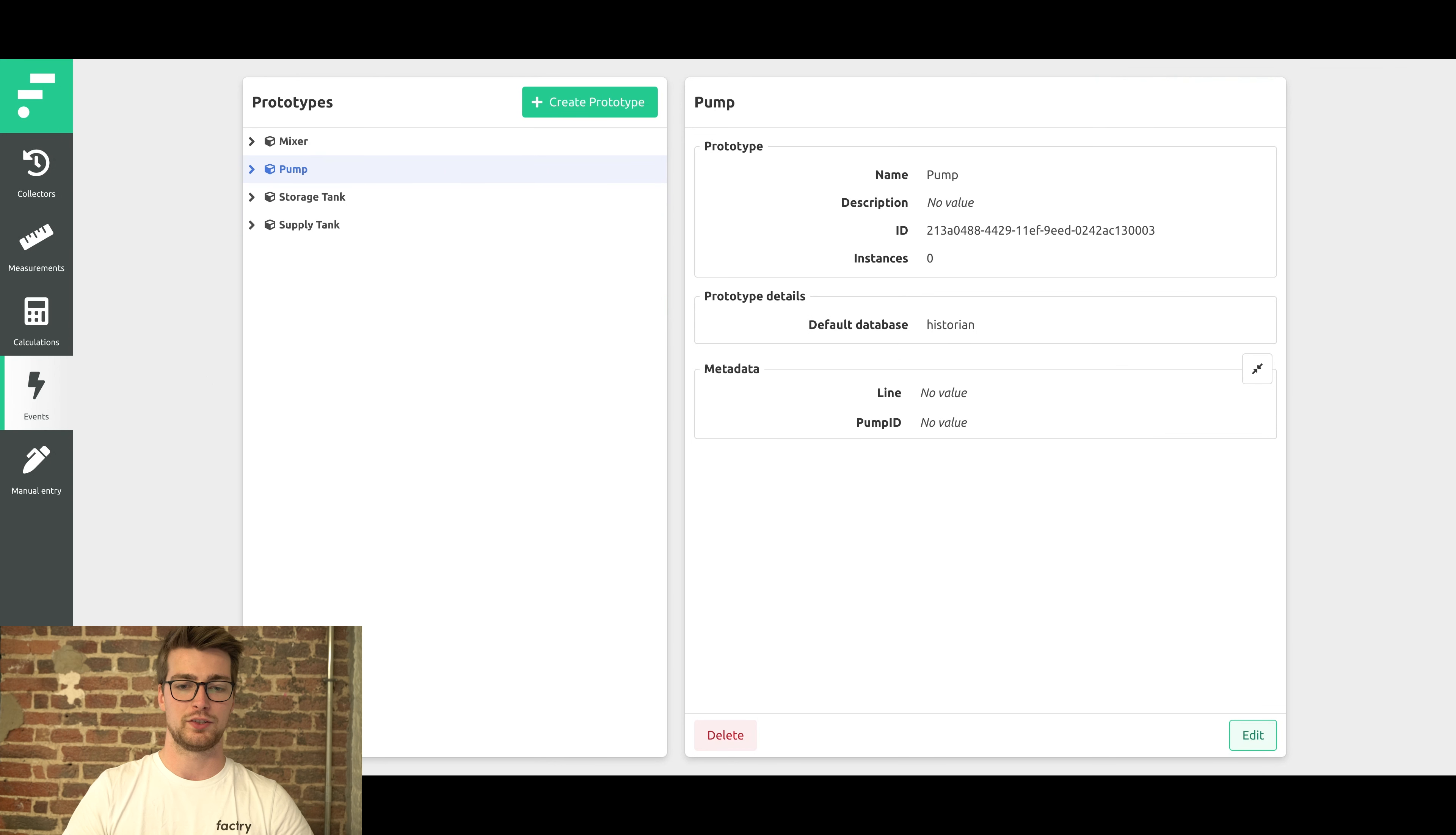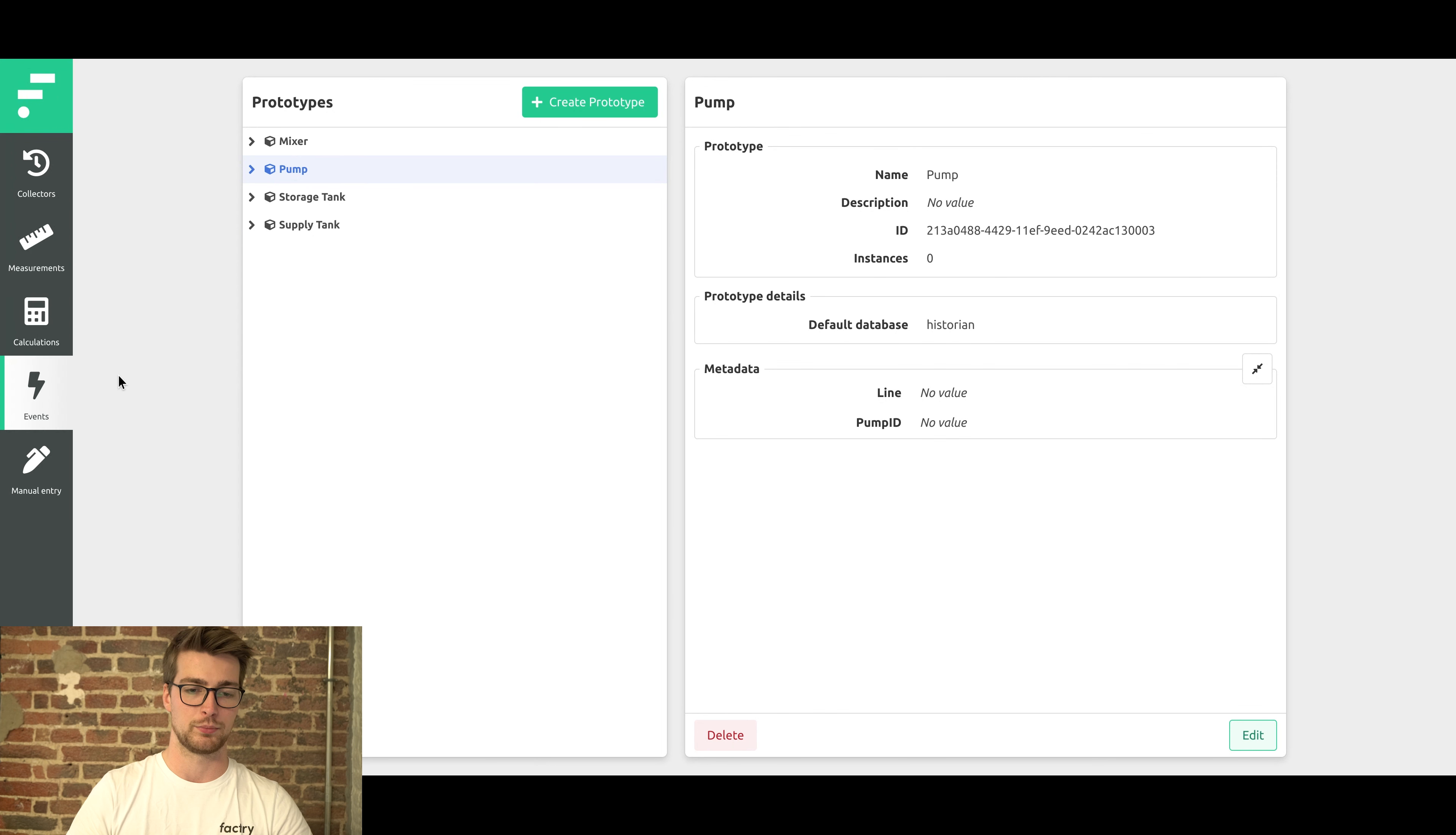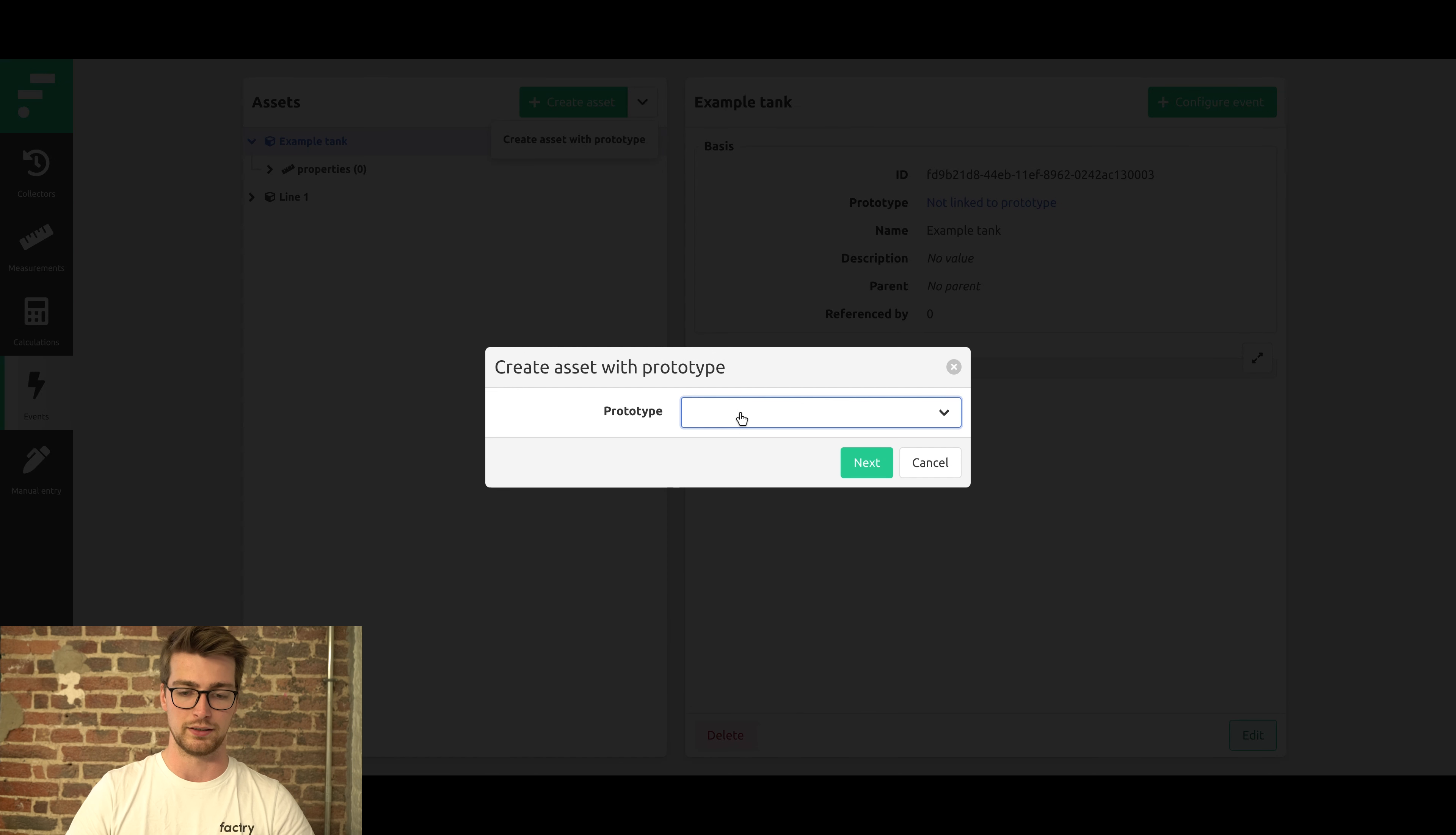So now we've switched to an environment with the entire production line prototype already, as an example. We create an instance of the pump prototype that we created earlier. On the assets page, select this arrow, then create asset from prototype. Select the prototype we want to create an instance of.